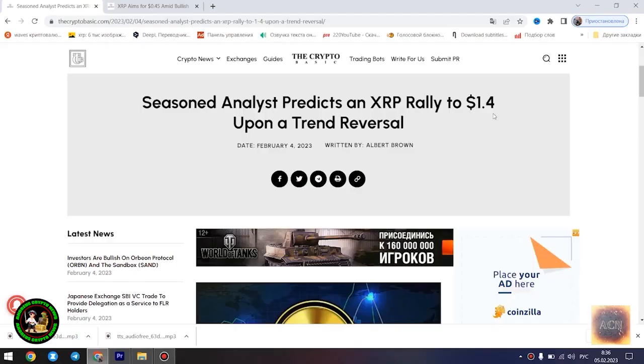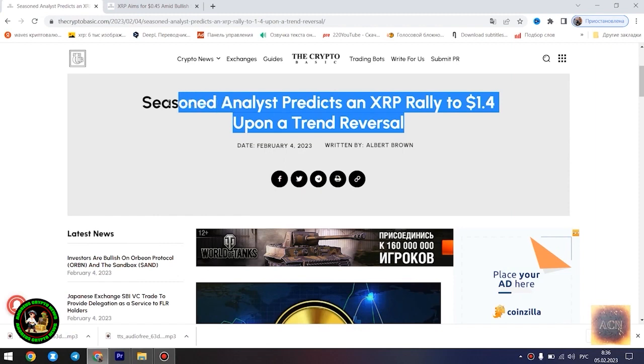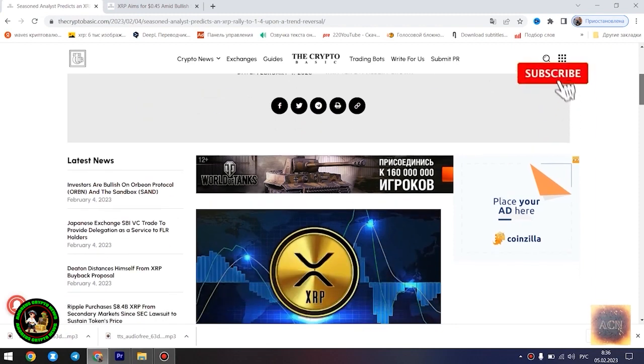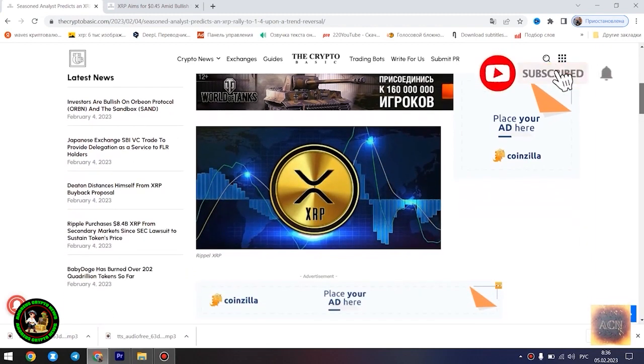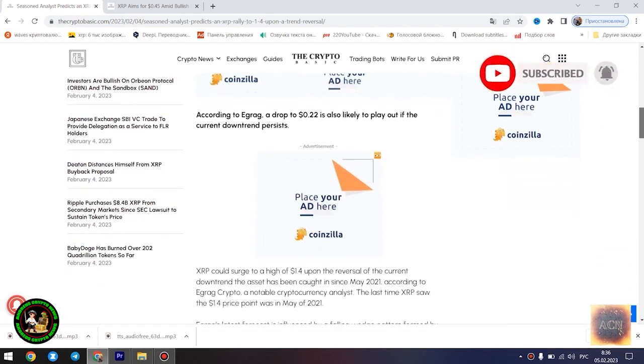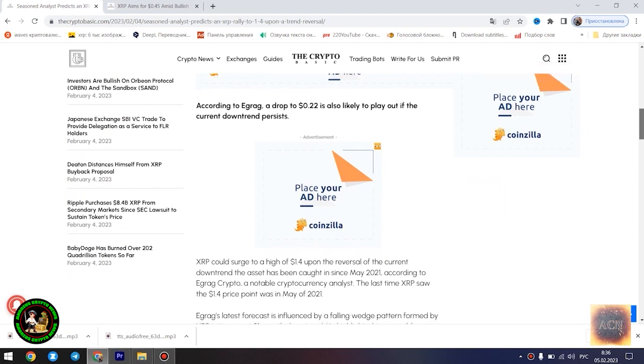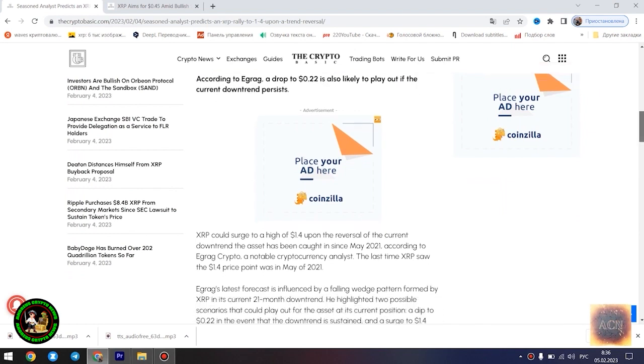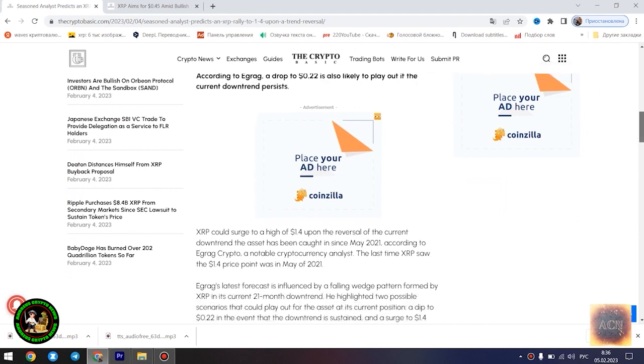Greetings ladies and gentlemen. Glad to welcome you to my project. XRP will conquer the mountains? Do you guys believe it? Let's figure it out together. Let's support the channel with your likes. The main news of the day.